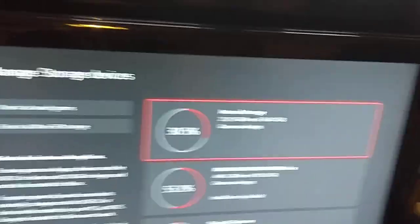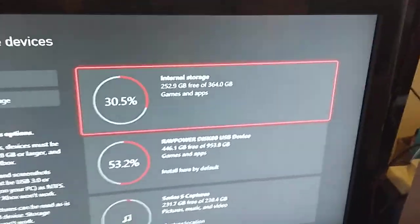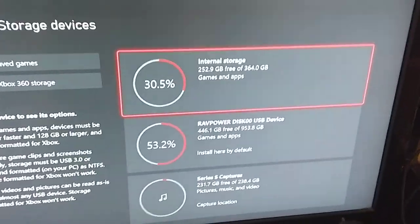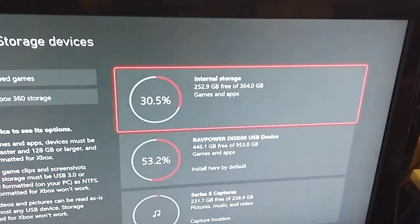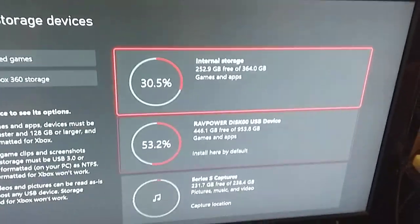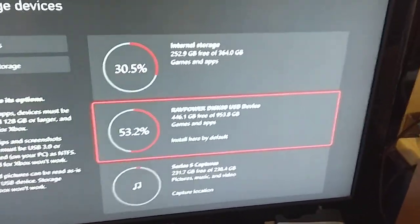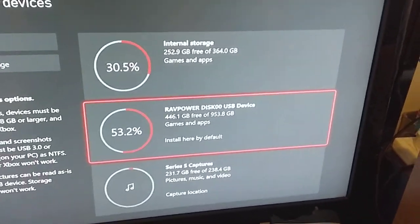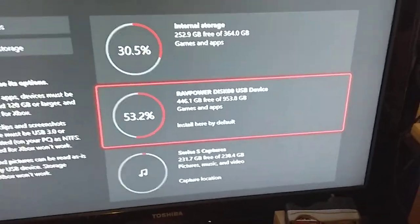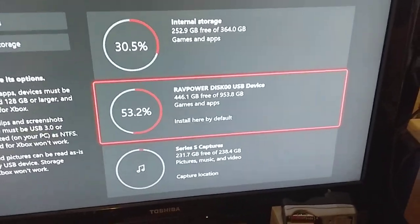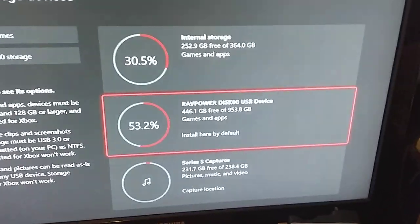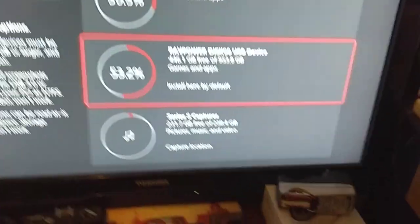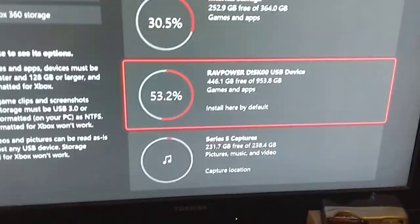So that's the super fast SSD that's inside the Series S. There's the RAVPower one gigabyte external SSD which has got games. You see it says games and apps against both of those, and then the bottom one.